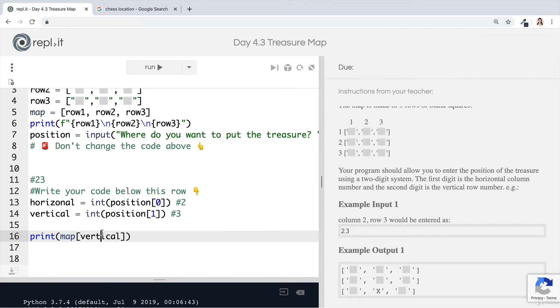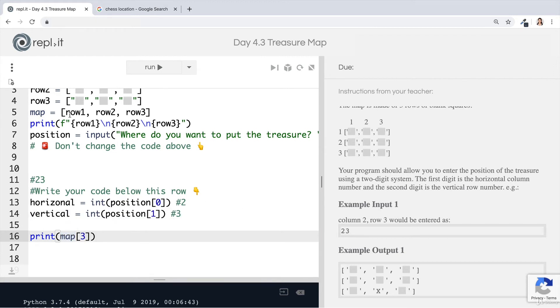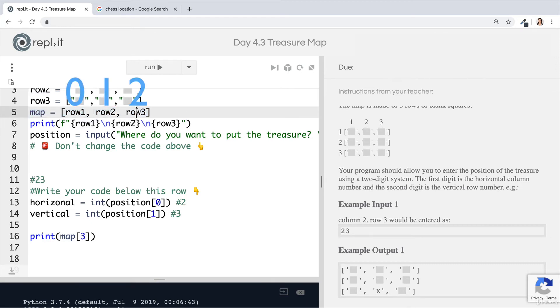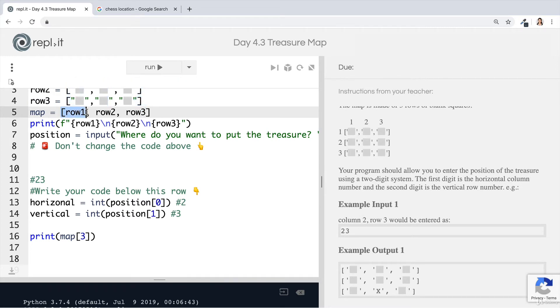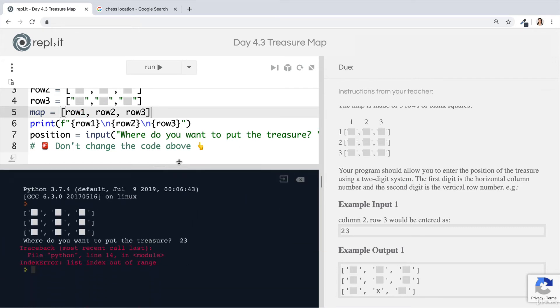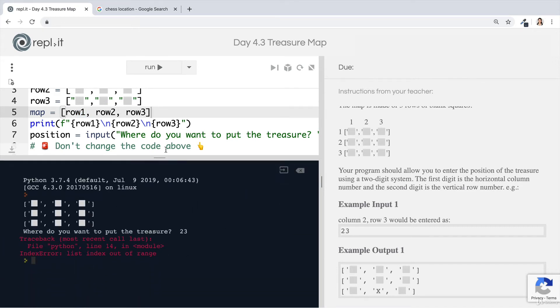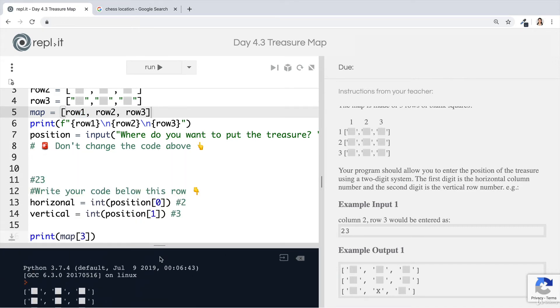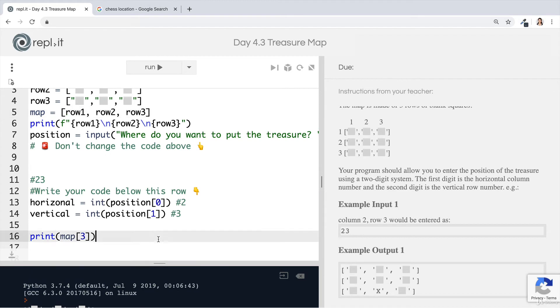And then we try to get hold of that particular row from our map. Now, if we pass three into our map, then you can clearly see what's going to happen. There's zero, one, two. There is nothing at position three. There is nothing that has been offset from the beginning by three. So that doesn't exist. And this is why we get our index out of range error. So what do we have to do instead?